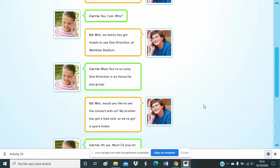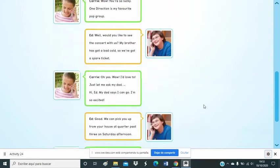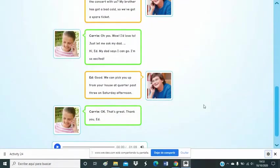Well, would you like to see the concert with us? My brother has got a bad cold, so he's got a spare ticket. Oh, yes!